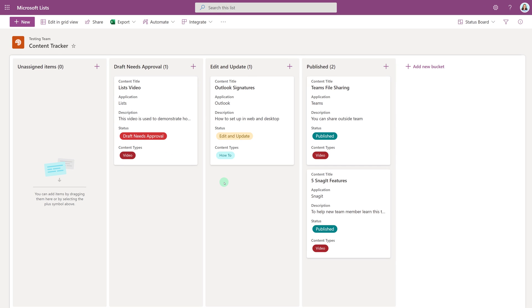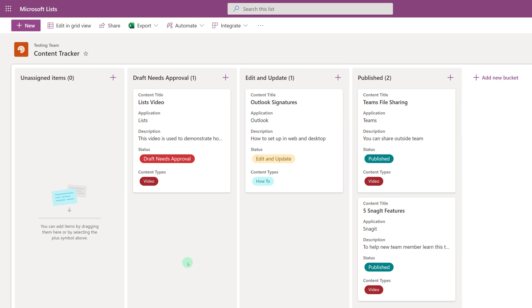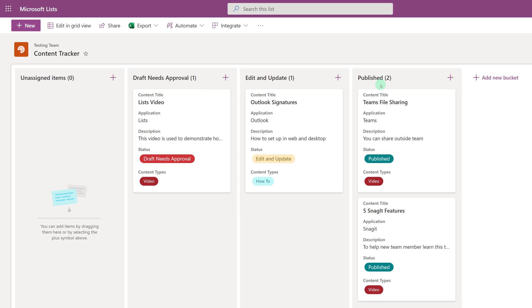And now we have our board view. What we have here are different swim lanes for each status that I have set up in my list. LISTS is always going to add an unassigned items column, and then I added Draft Needs Approval, Edit and Update, and Published.